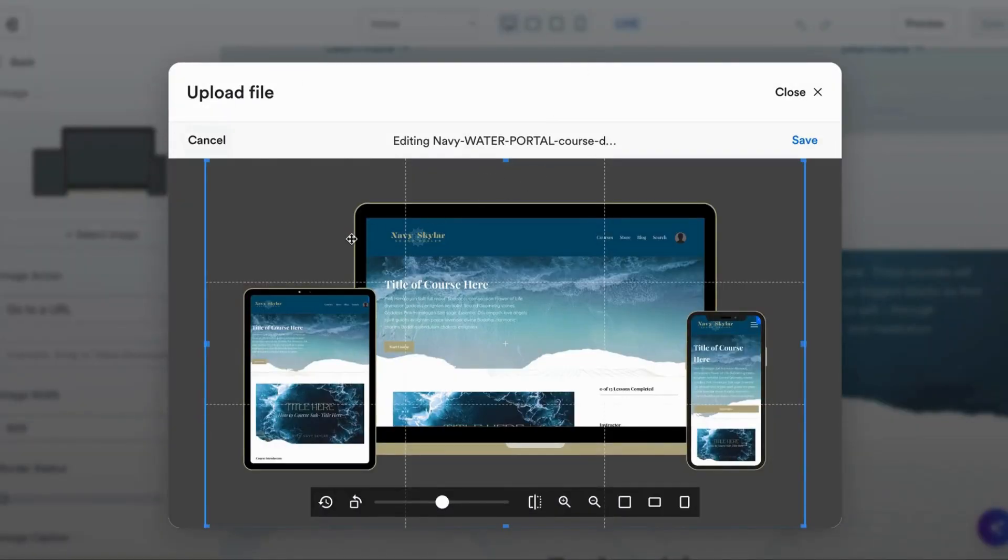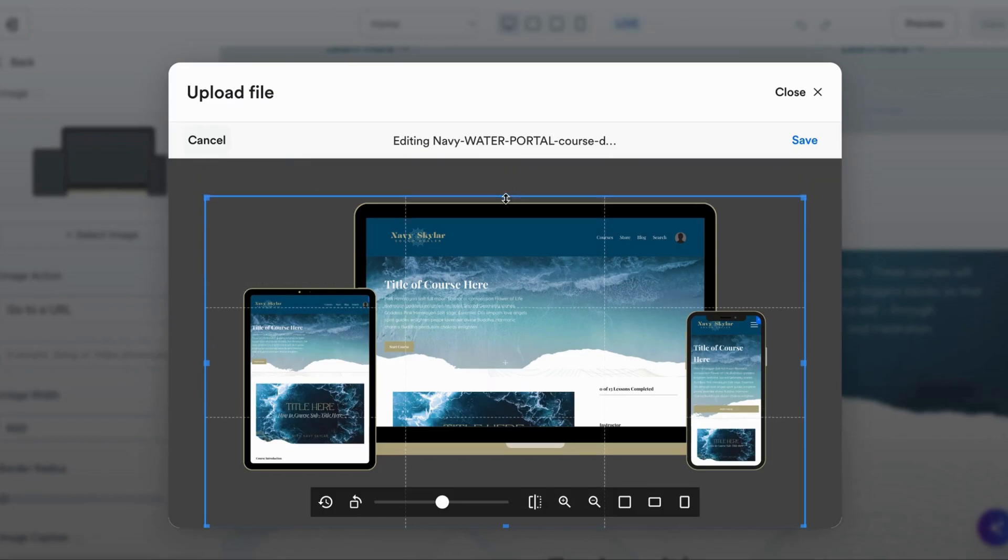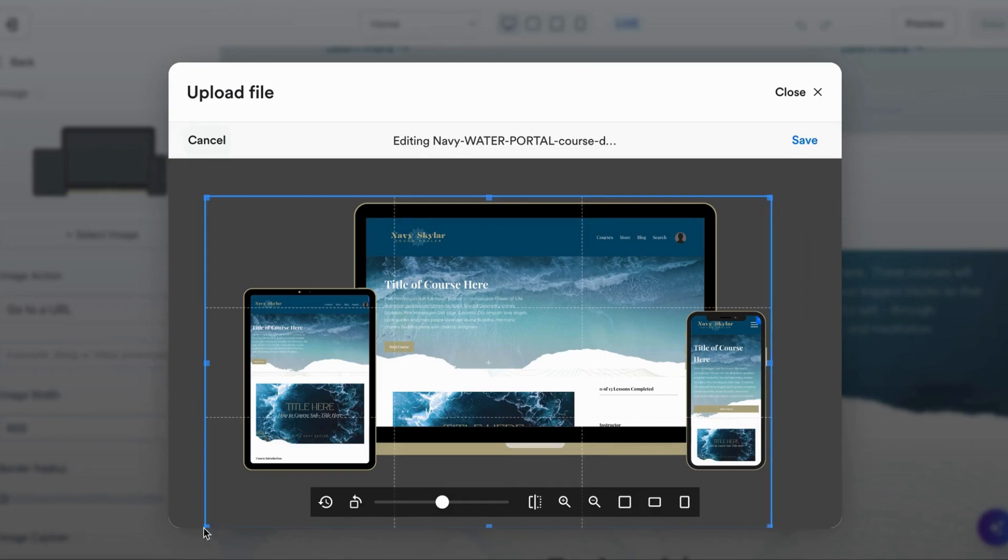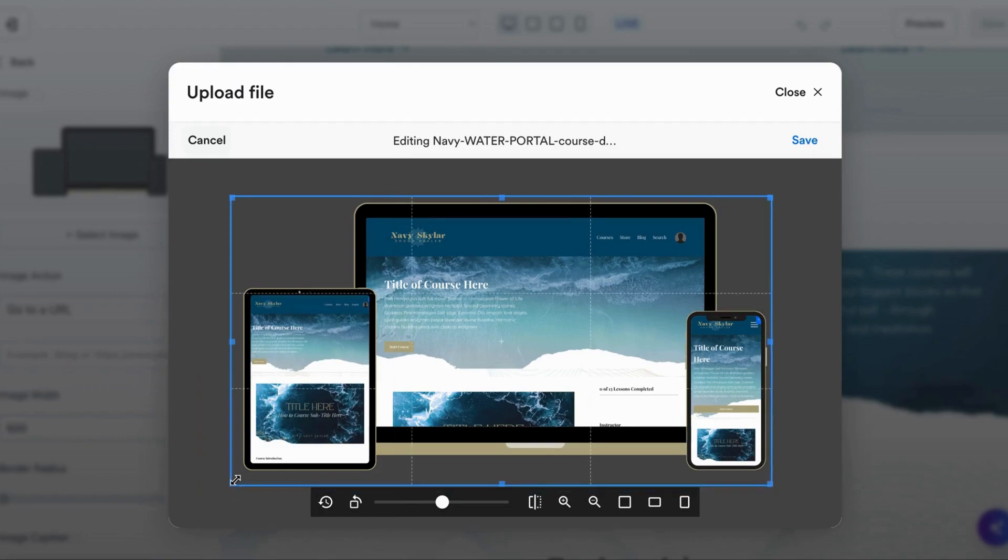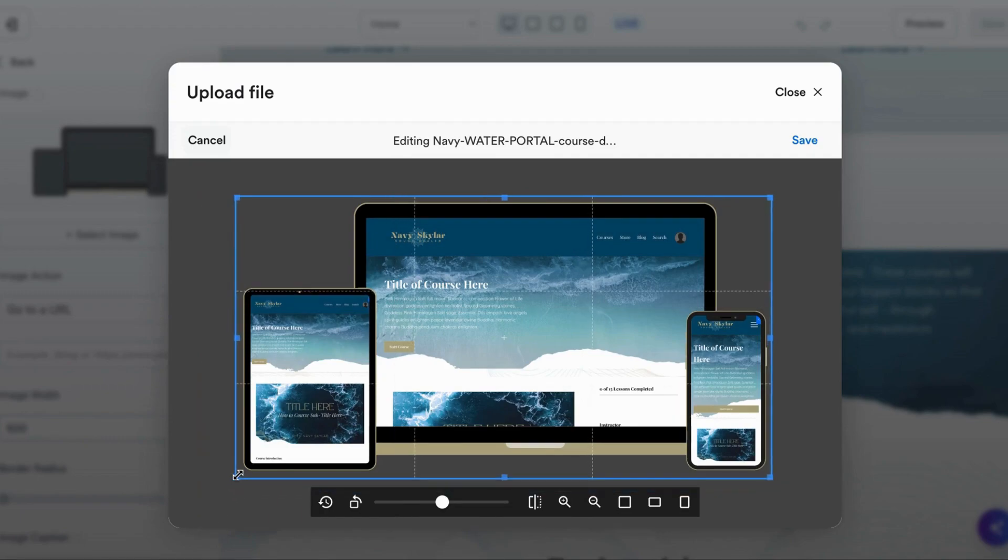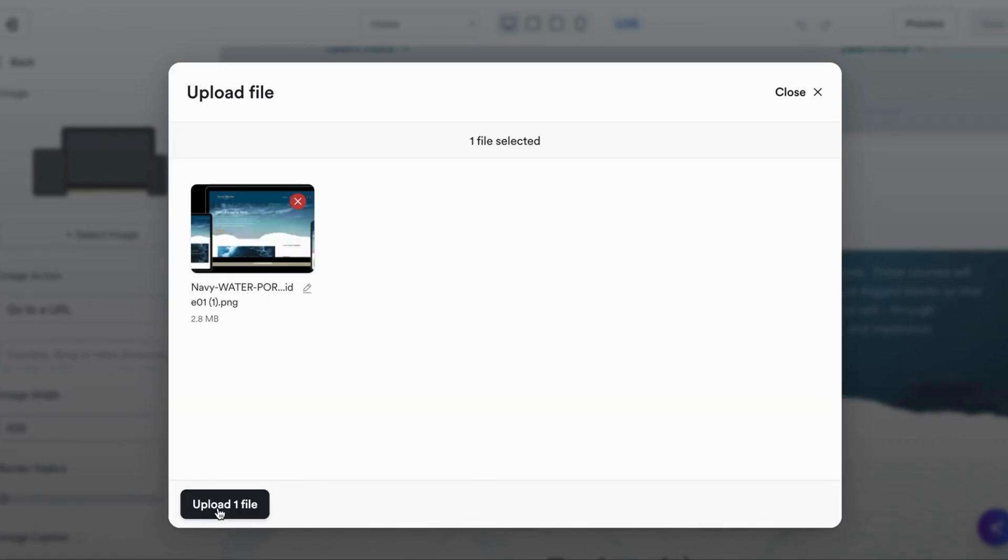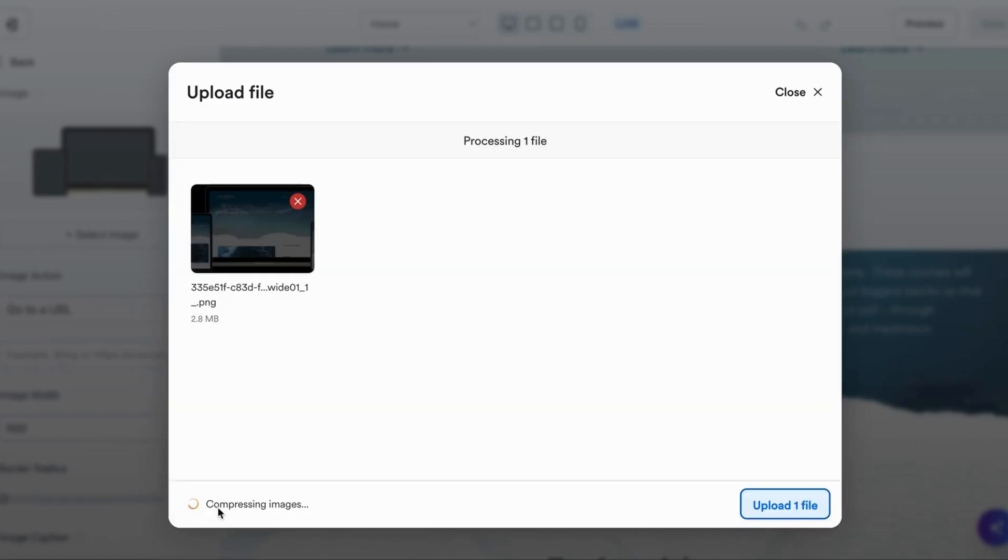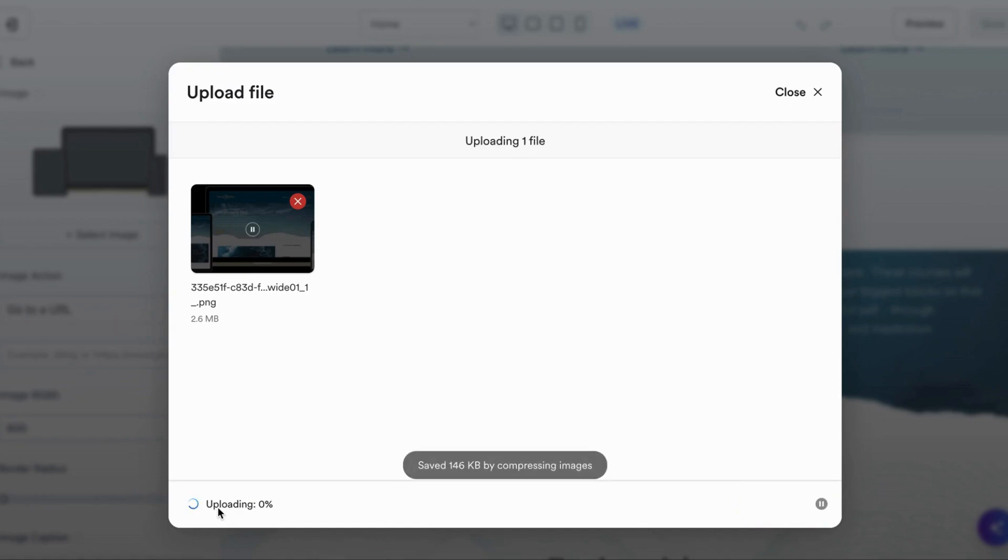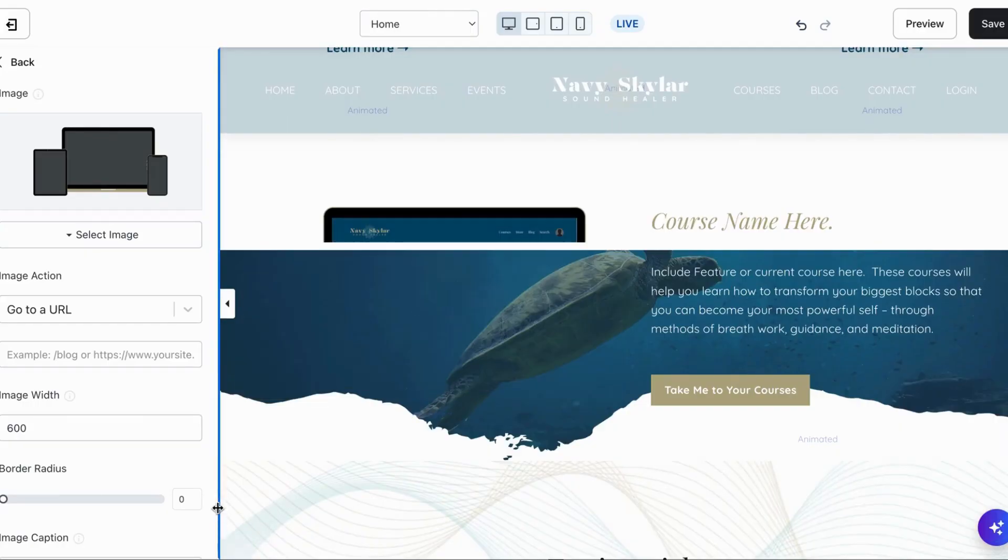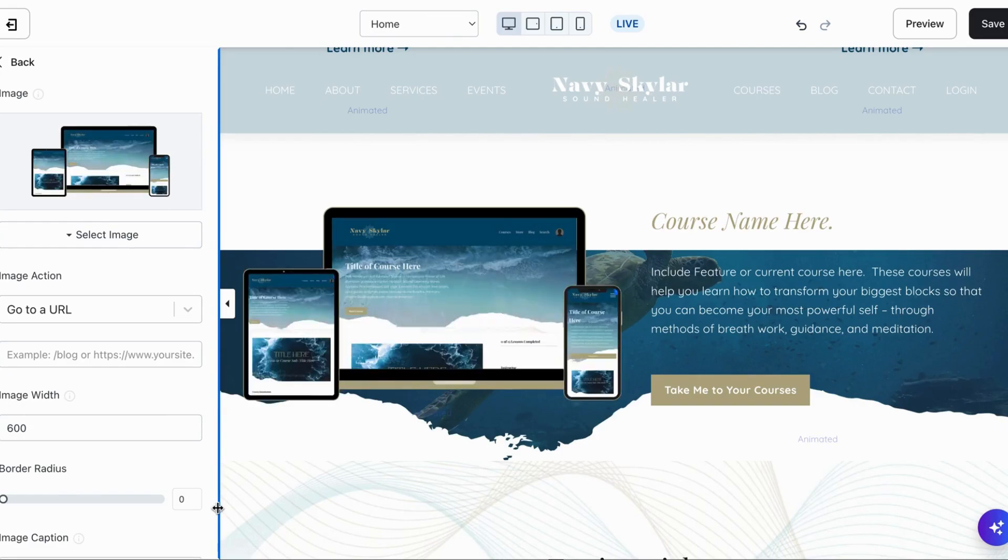What I like to do just to make sure the image is bigger once it shows up on Kajabi - I like to tighten it up. You can see it's transparent. You can tighten it up to the devices and then you're going to click save and upload. Tada, there you have it.